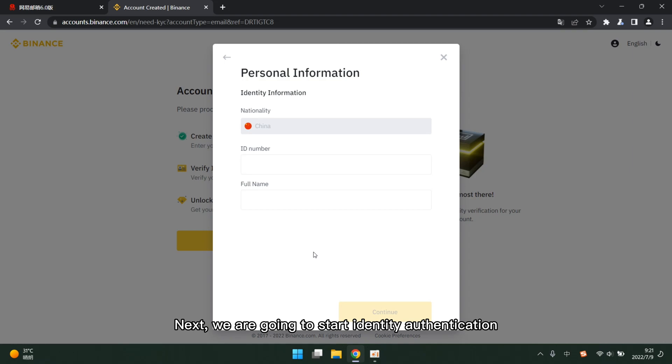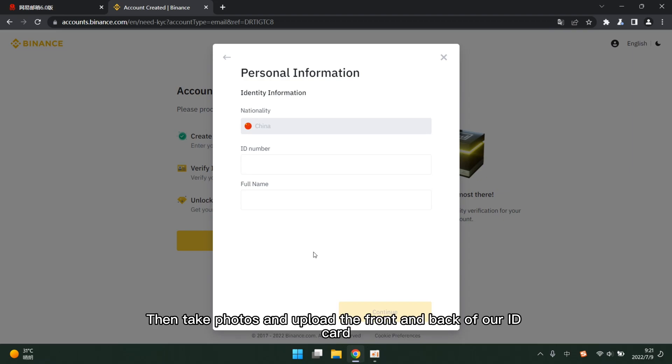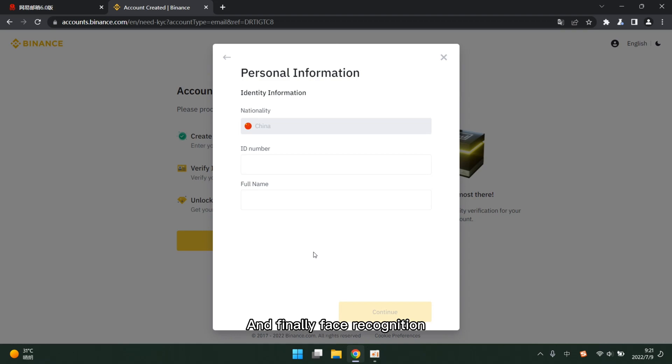Next, we are going to start identity authentication. The information that needs our authentication includes name and certificate number, etc. Then take photos and upload the front and back of our ID card. And finally face recognition.